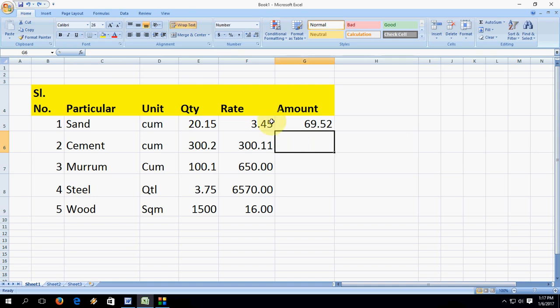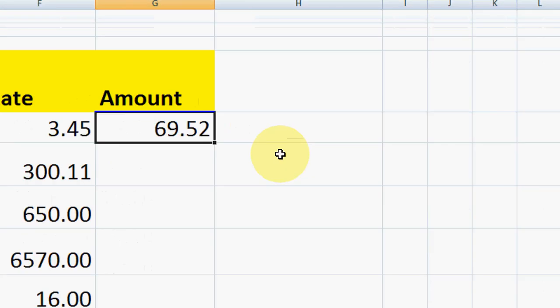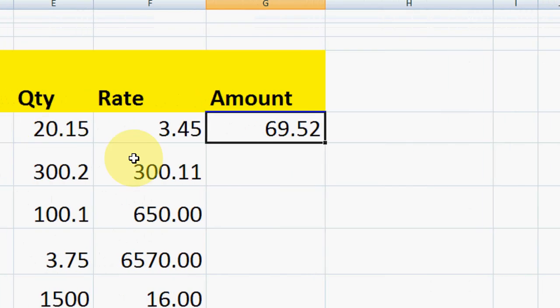I will try to make it easy. So here I have some values like quantity, rate, and amount, but the final amount or final value we want to round off. You can see 69.25 — I want to round it to 70 or 69.